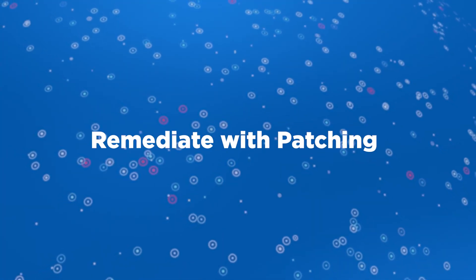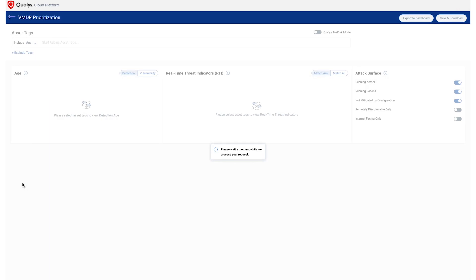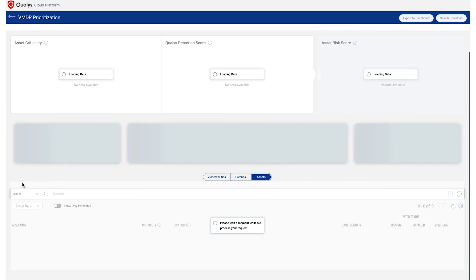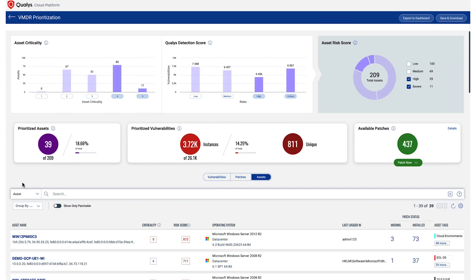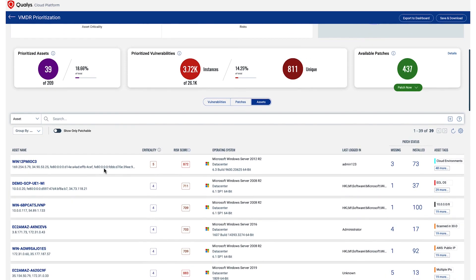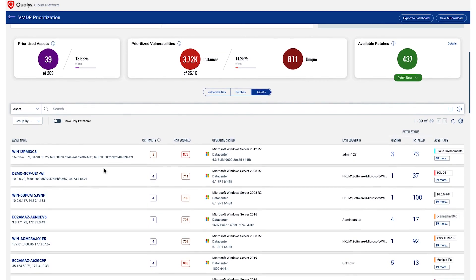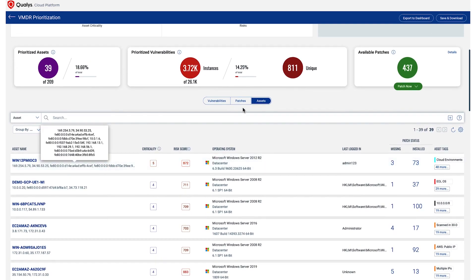Remediate with patching. This is where things come together. With VMDR with TrueRisk, you gain a prioritized list of actionable insights that have the most impact on the risk posture. In this example, 39 of the 210 assets are the most critical and need attention now. There are 3,700 vulnerabilities that need to be patched, and about 438 patches available that could be deployed to improve your risk profile.